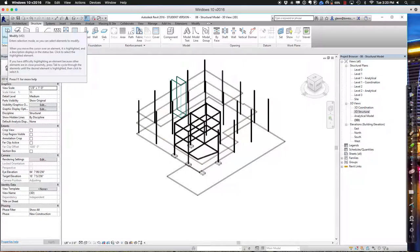Just because it starts out as a very rectangular grid doesn't mean it has to end up that way — but it's usually a good starting point. So let's adjourn for today. We'll pick up more structural modeling next time on how to do cool and interesting things. If you want to get going between now and then, the exercise is really simple: go ahead, 20 by 50, a couple of grid lines, put columns, put beams, put foundations. Just get it framed up to get that piece under your belt, and then it'll be a little easier before we move on to your own project.